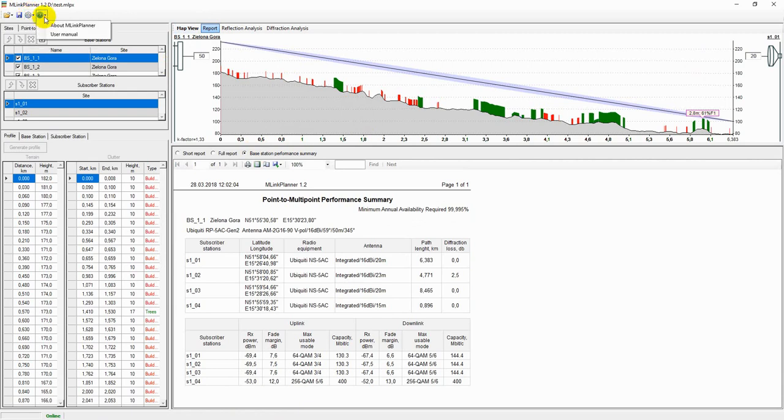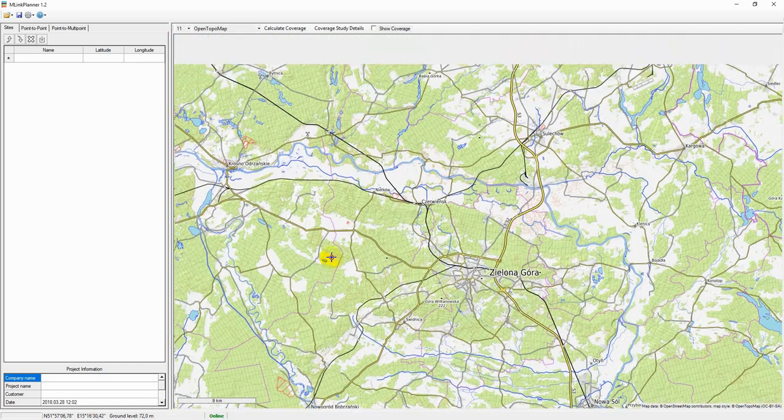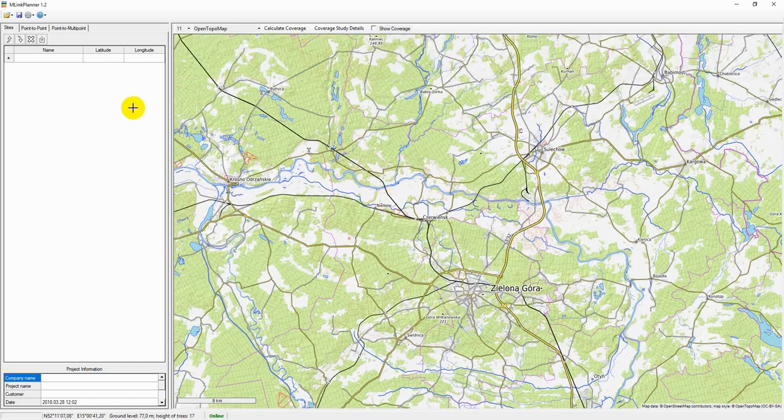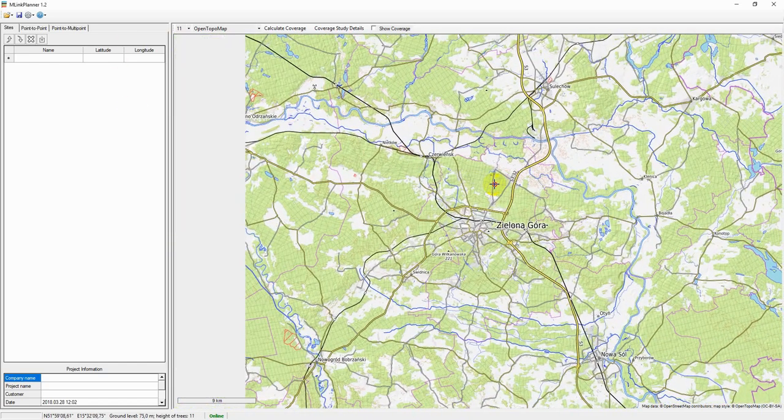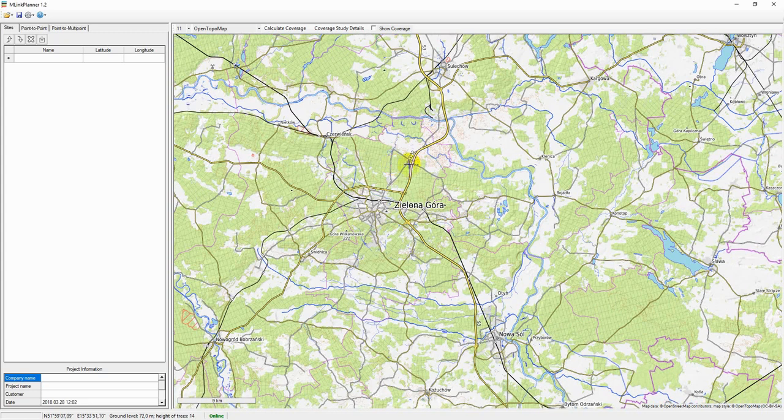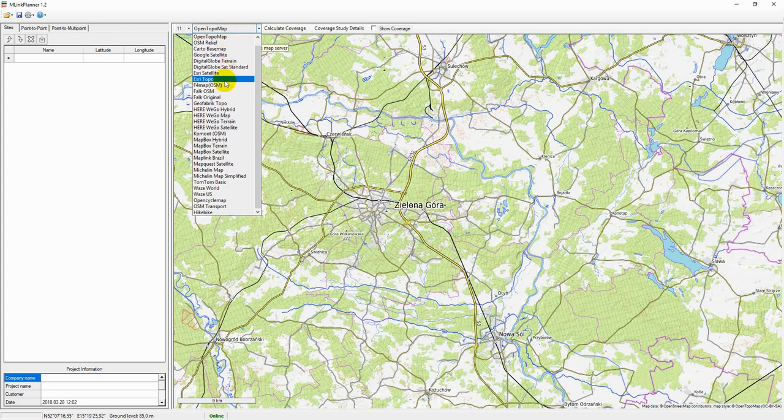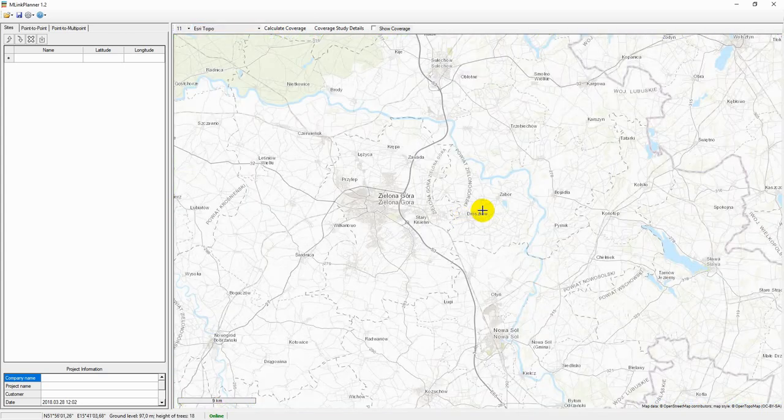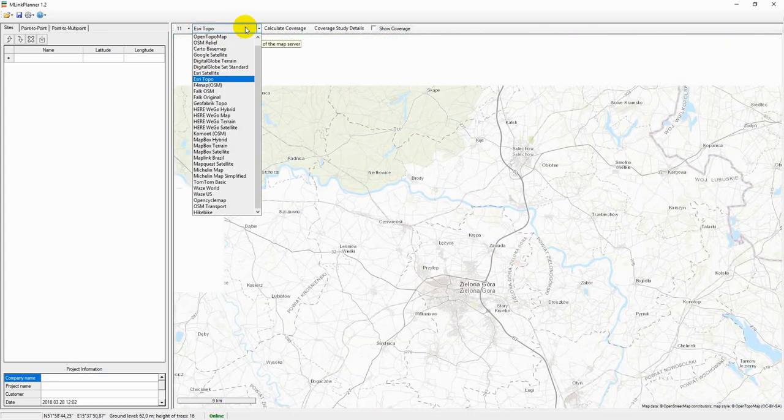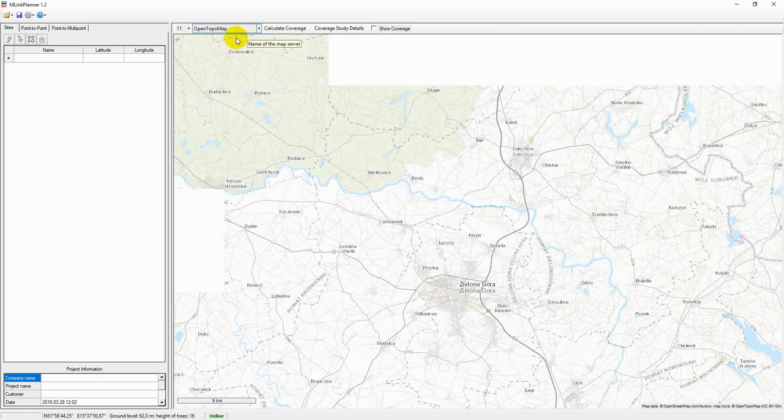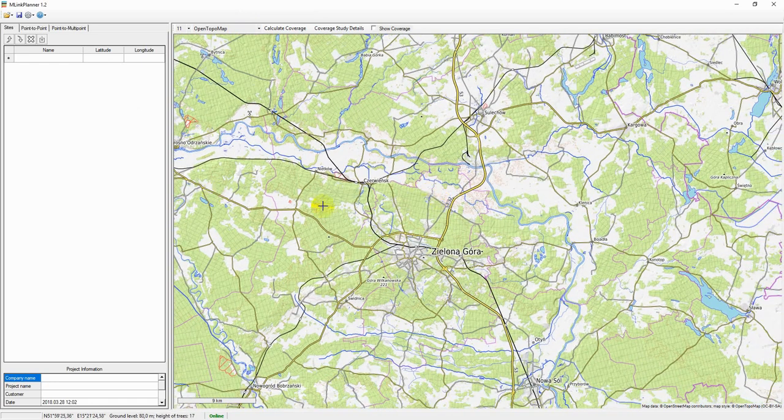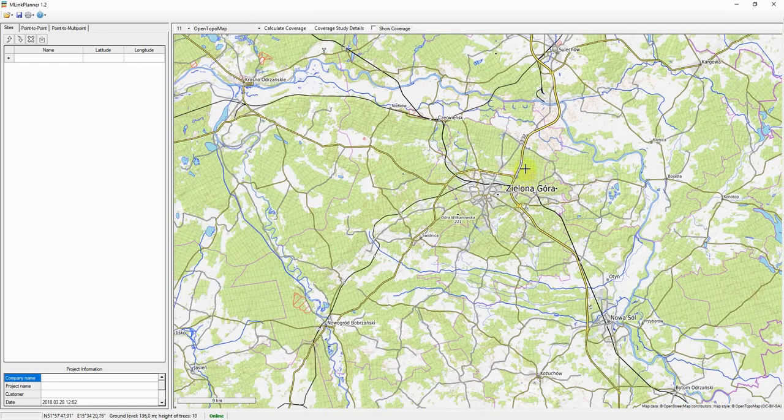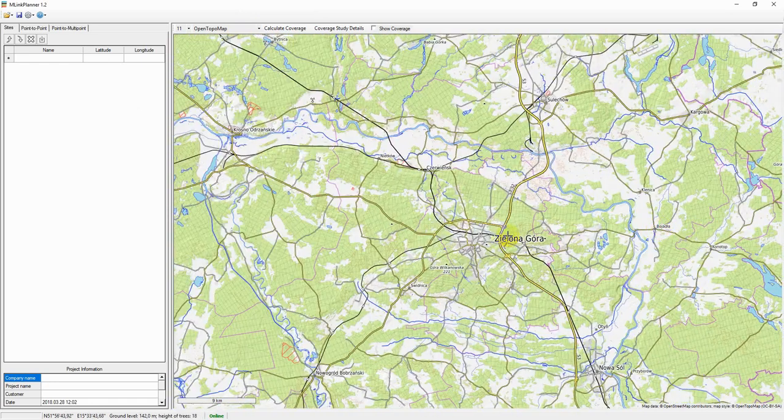When you start the program, a new project is automatically created. Base map appears on the right side of the panel. You can select one of the preset base maps or configure your own custom base map by specifying a tile server URL. Map navigation is performed with a mouse. Use the mouse wheel to zoom the map in or out.